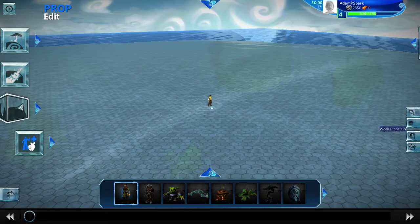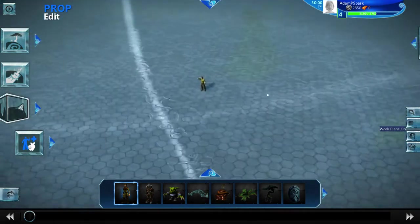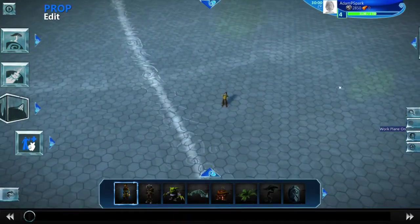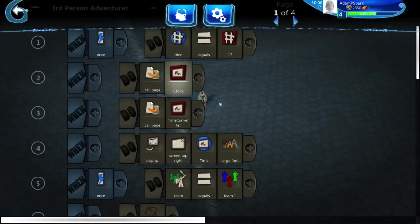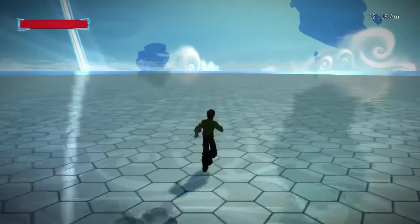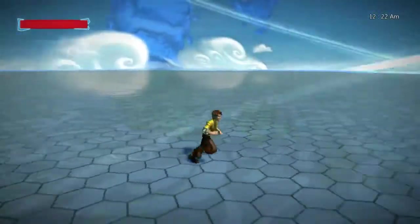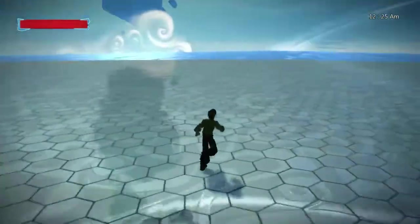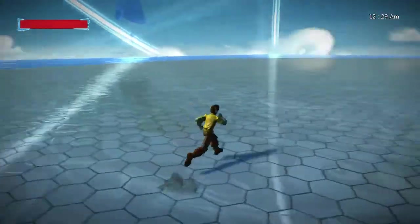Hey guys, today I'm going to show you a working digital clock in Project Spark. It's in-game time, not your computer time, obviously, just to make sure that's clear first of all. This is for a guy named SniperDude182 — he's making Prison Architect in Project Spark, and he wanted a digital clock. I'll show you what it does real quickly.